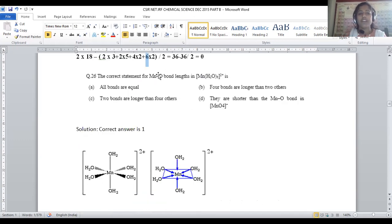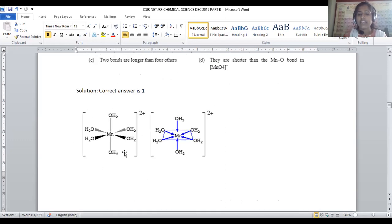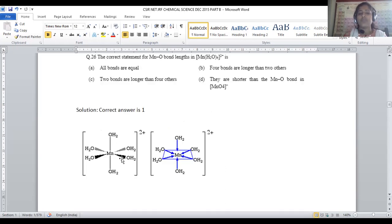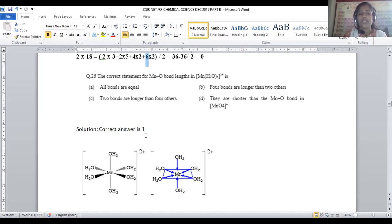Question number 26: the correct statement for the manganese–oxygen bond length in [Mn(H₂O)₆]²⁺. Manganese hexaaqua complex is an octahedral complex with a non-distorted structure. Hence all bonds are exactly equal. For question 26, option 1 is the correct answer.